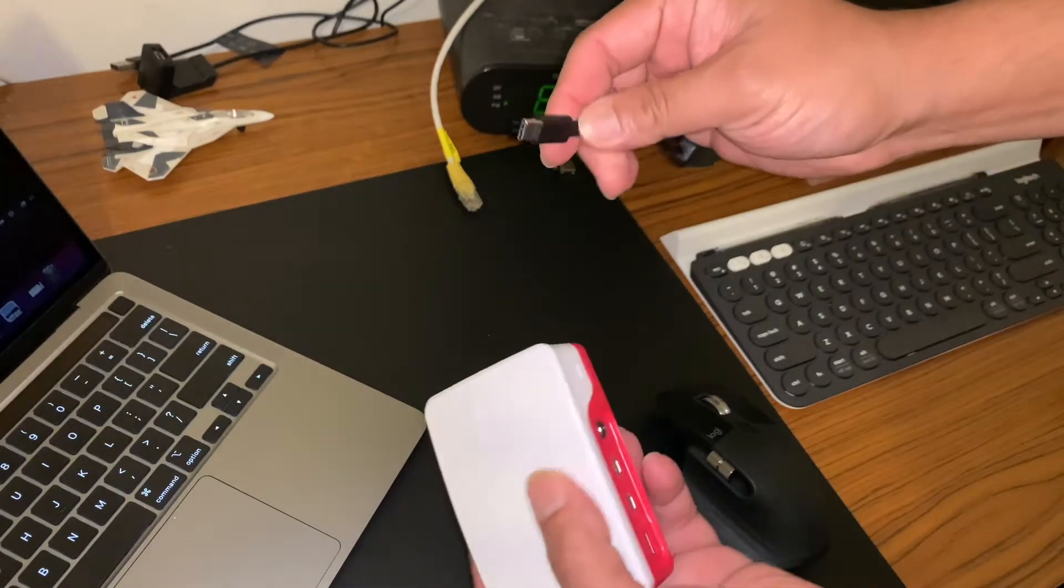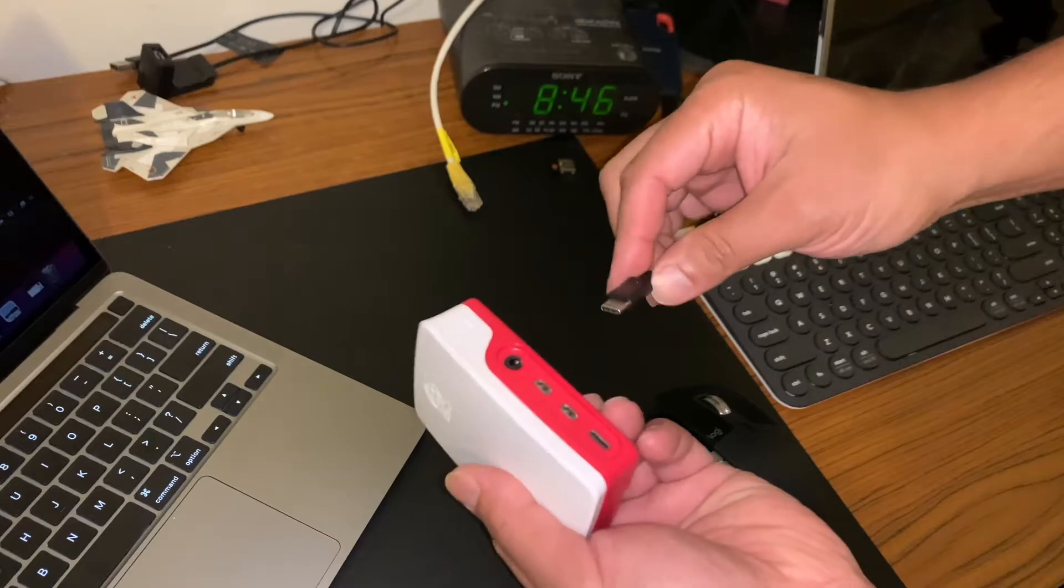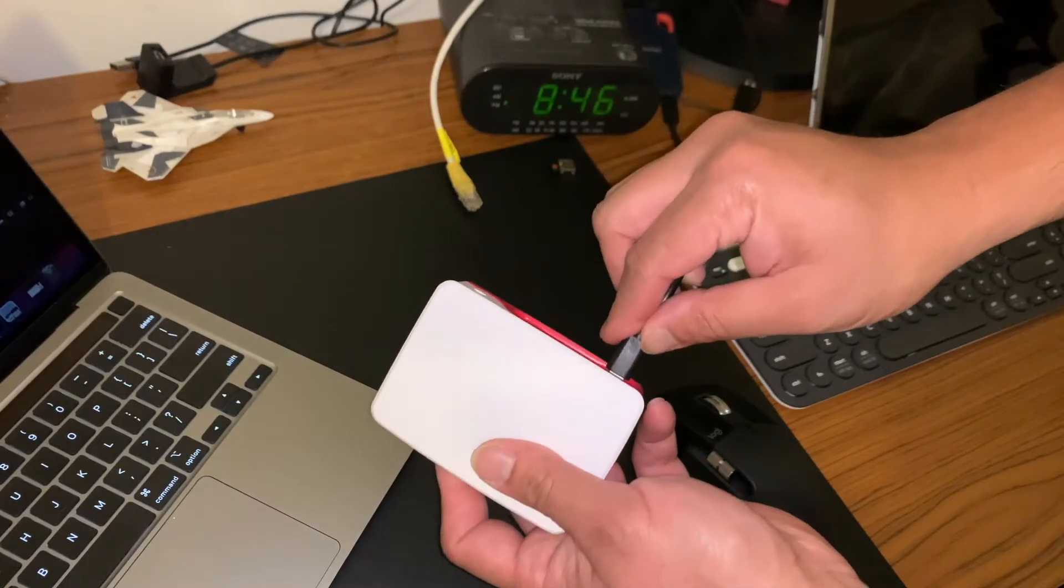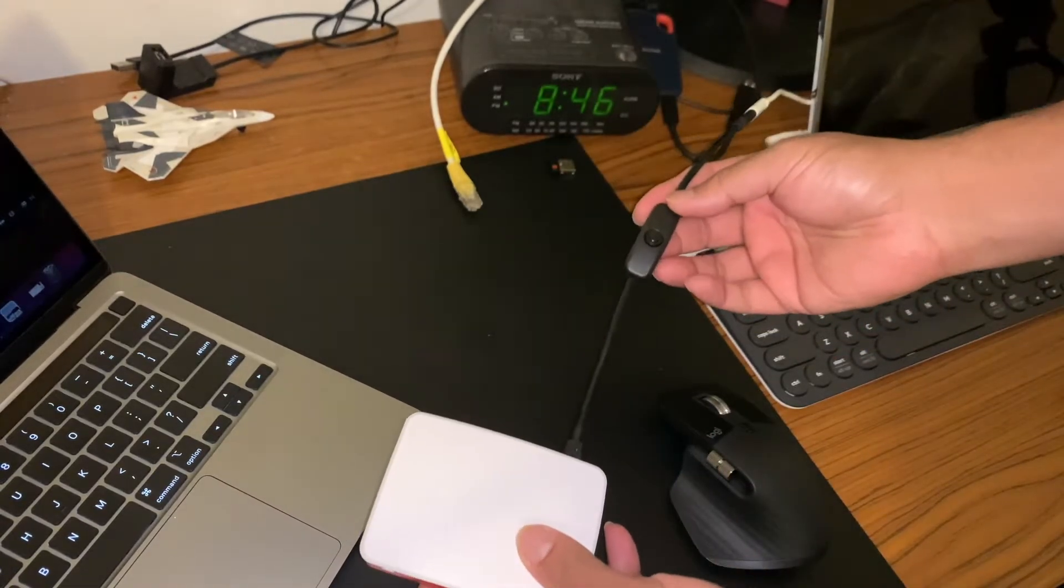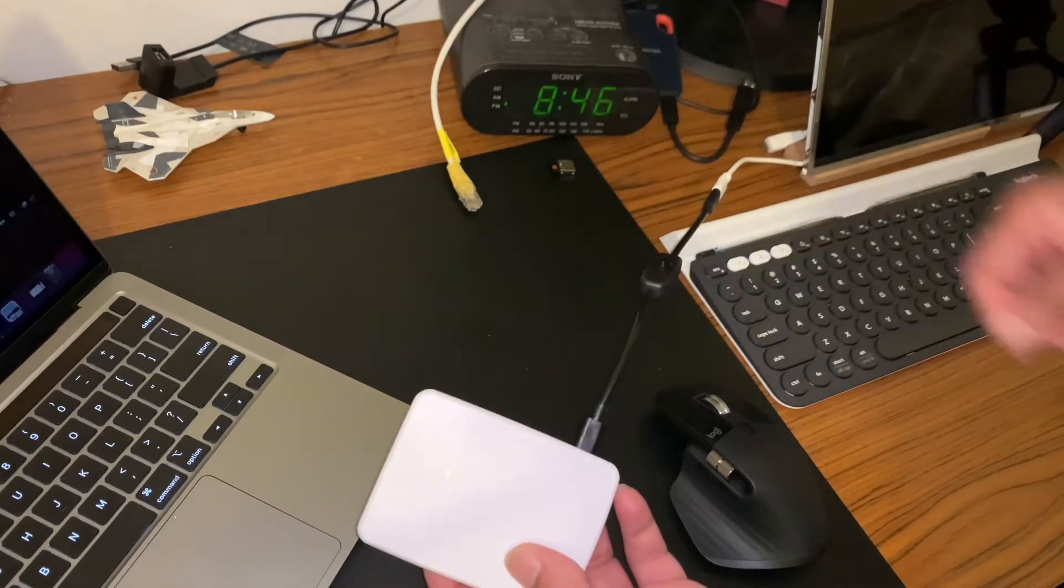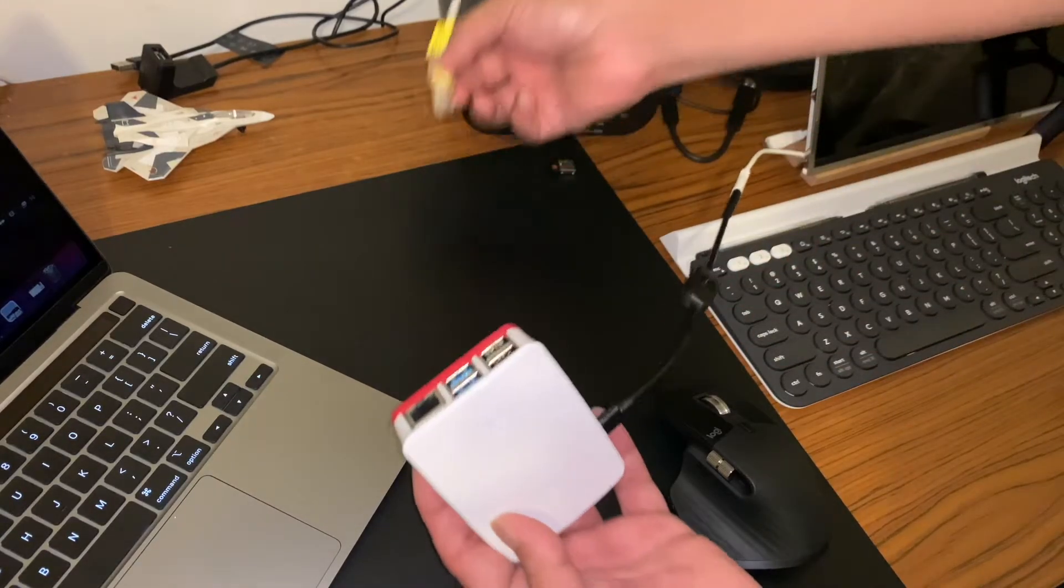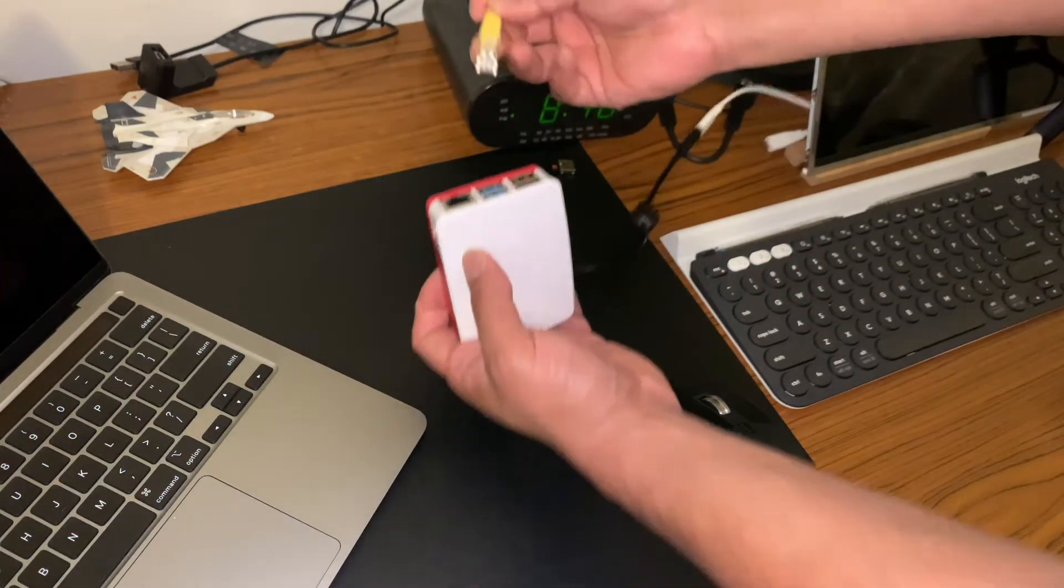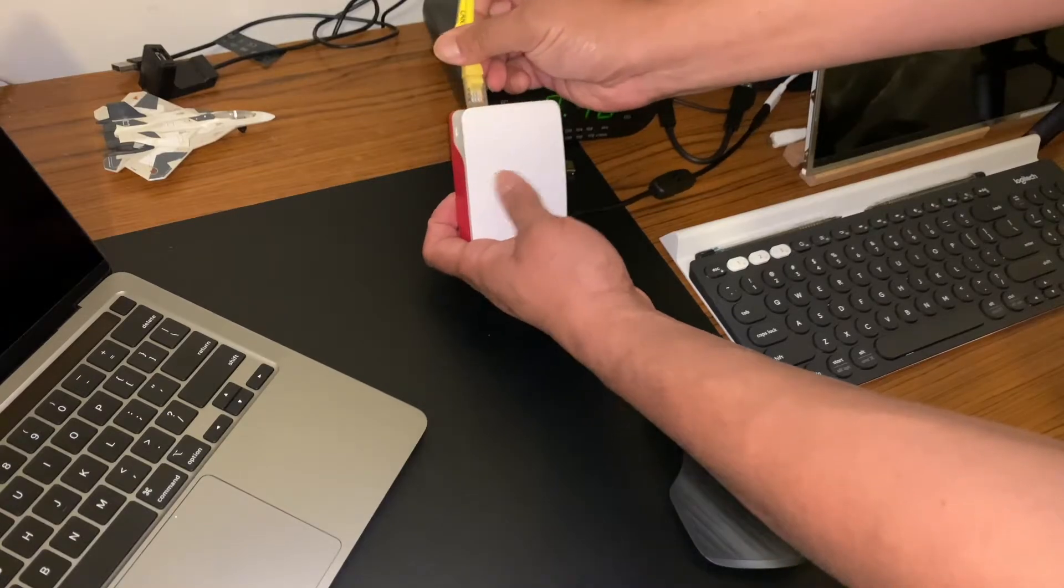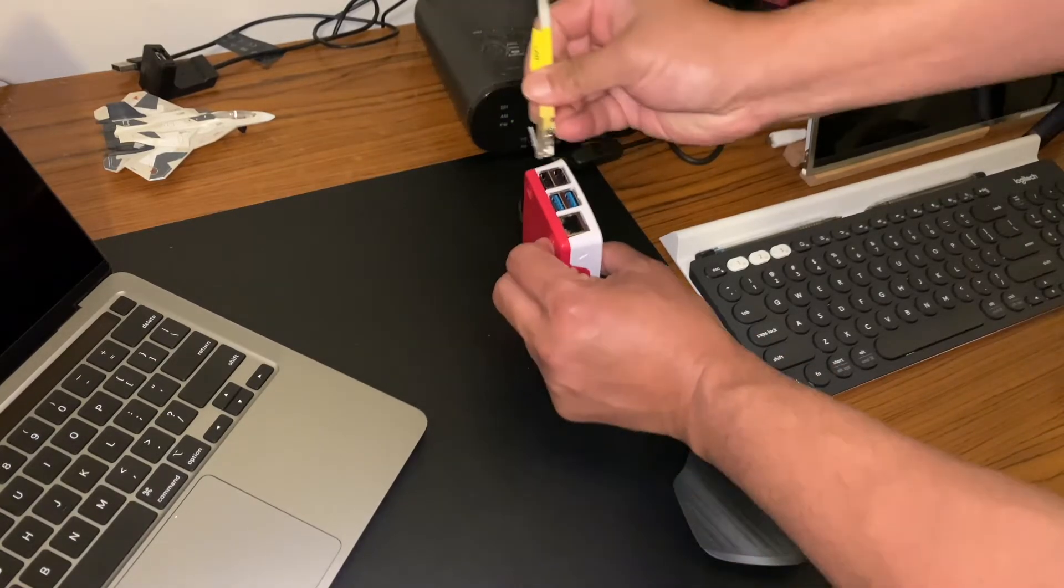There's the USB-C power cable. I do have an on and off button. And that's where the ethernet cable goes in here, hope you can see that.